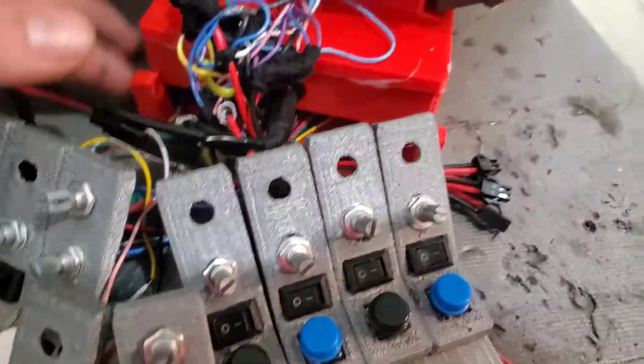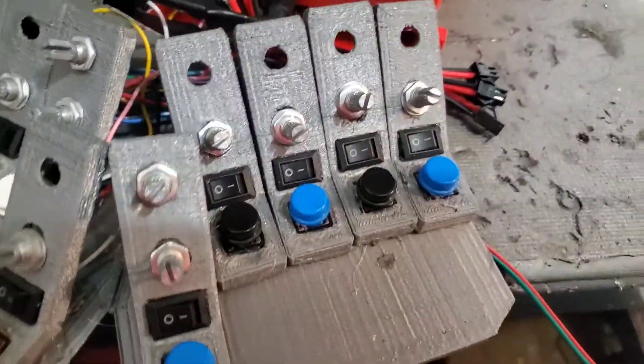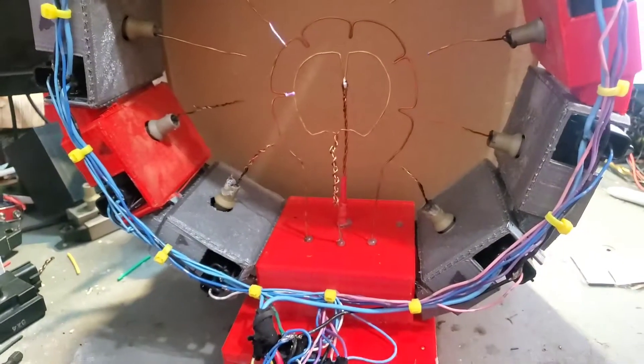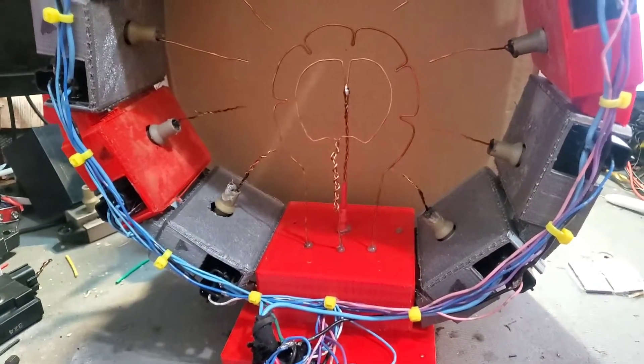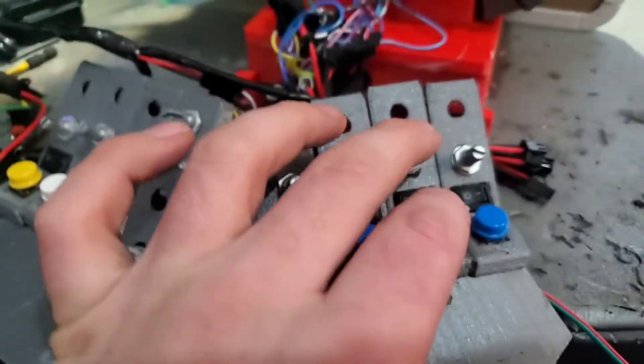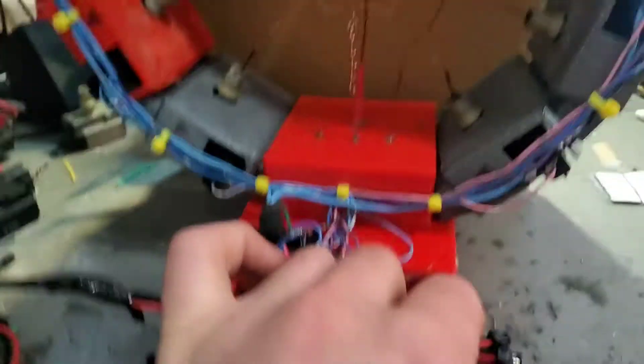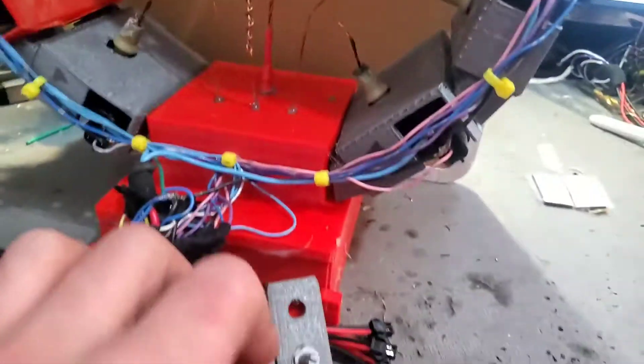So the pulses from 555 timers come through these switches here. And as soon as you push one of these buttons, they will output that pulse to the ignition coils, creating that note.